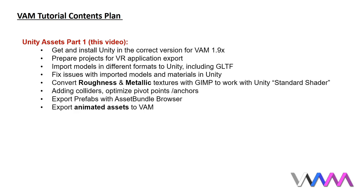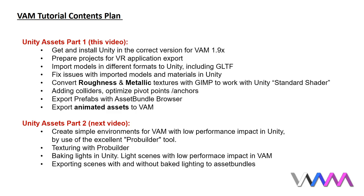Target of this first one is that you should be able to import assets and 3D models from various sources into Unity, perform needed fixes and optimizations, and export the ready to use models as asset bundles which can be loaded into VirtaMate. We will also have a look at the different texture types and see how to modify them for use in Unity.